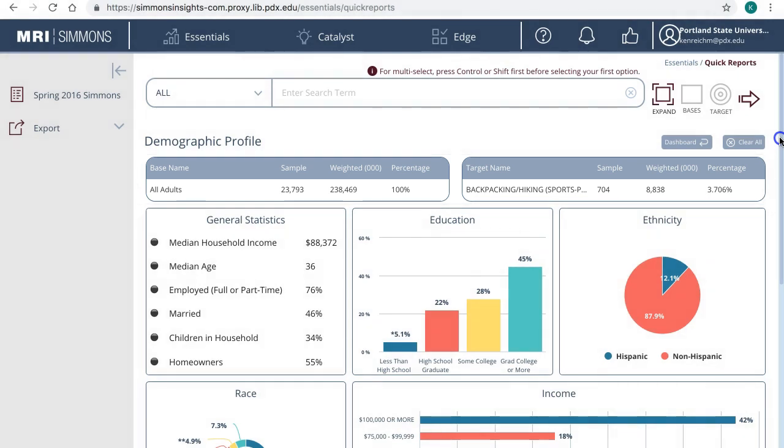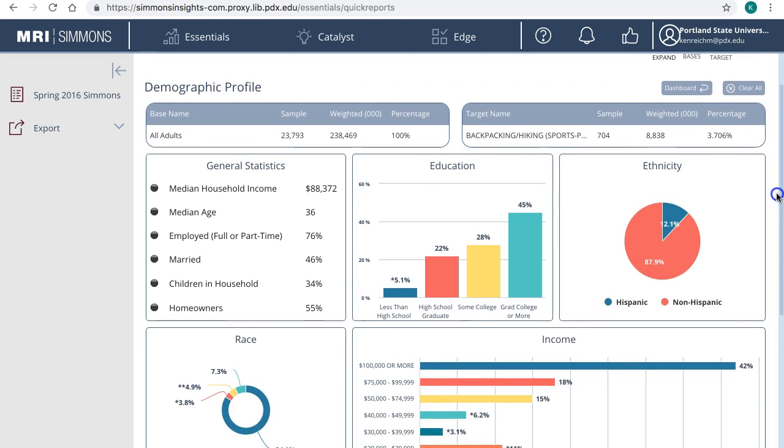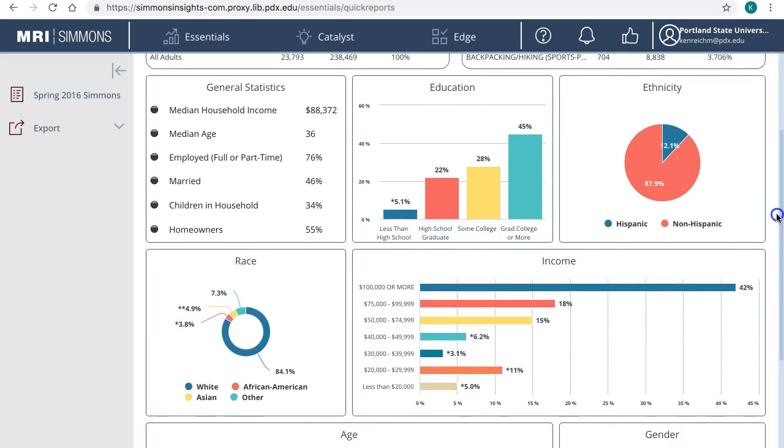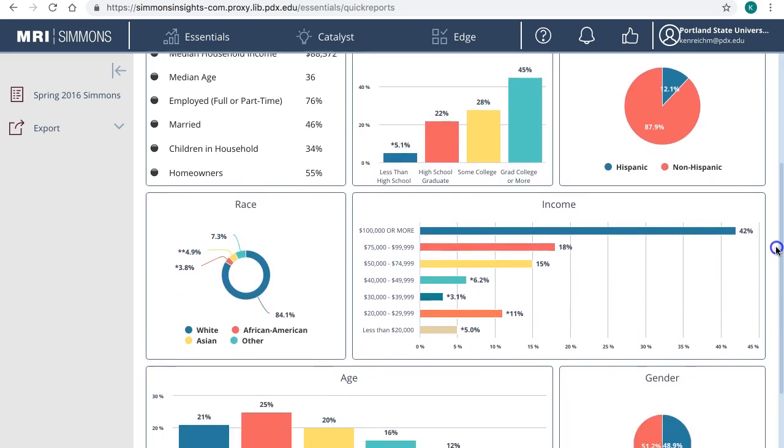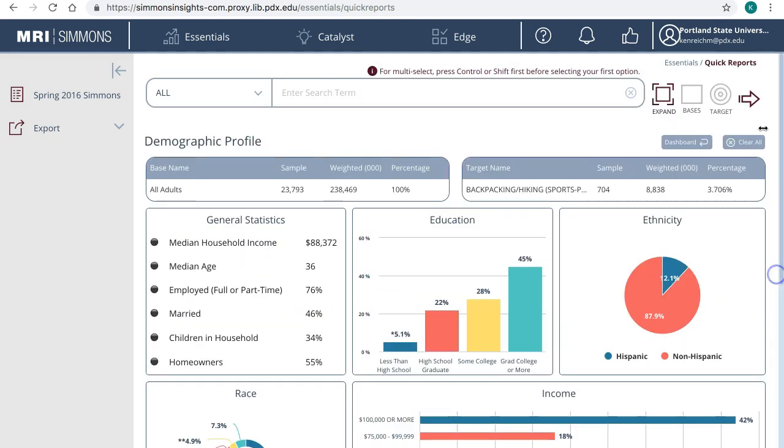The profile covers basic information such as age, gender, medium household income, education level, and so on. For example, of the people that answered every chance I get, 55% of them are homeowners.